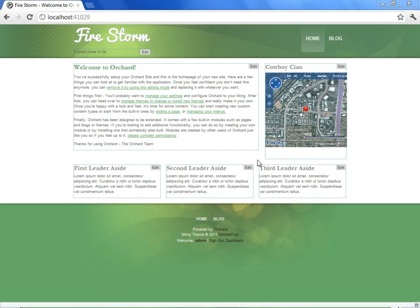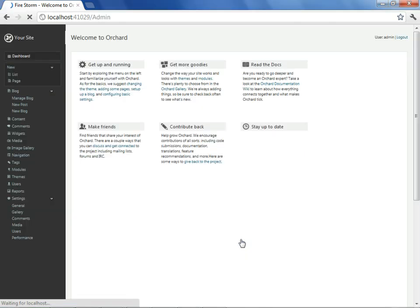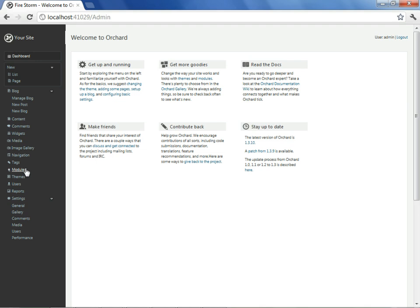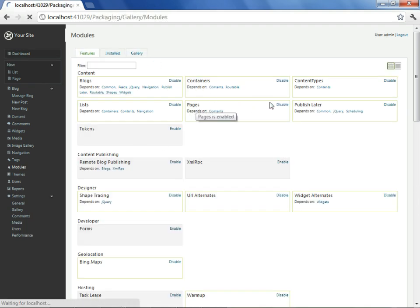It's time now to demonstrate eventing. Our case study will be the desire to have a notification received any time a visitor to our site leaves a comment. To get started, we'll go to the dashboard, we'll go to modules, and we'll fetch a couple more extensions that we'll need.